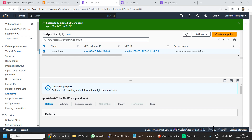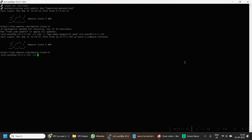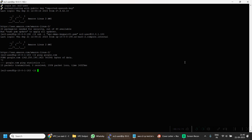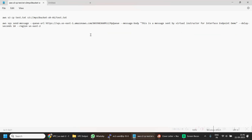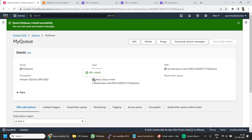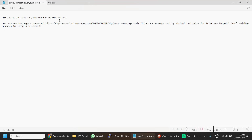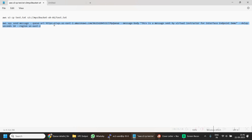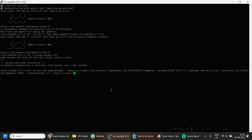Our endpoint is now created. Now if I go to my private EC2 machine, first I will try to ping google.com. Since we don't have any outside connectivity using any NAT gateway, I won't be able to ping any outside URL. So let's cancel that. Here I have one command to send a message to our SQS queue. I will need to replace this particular URL. Let me go back to my SQS service and copy the URL, then paste it here. If I copy this command and paste it, it won't work because we don't have connectivity with the outside world or with this particular AWS service.